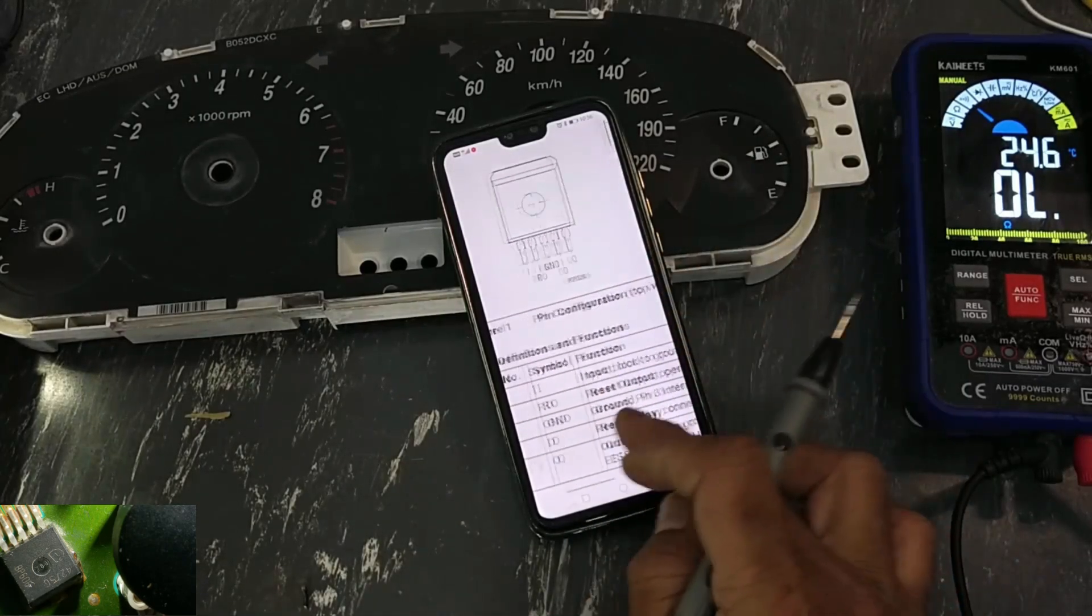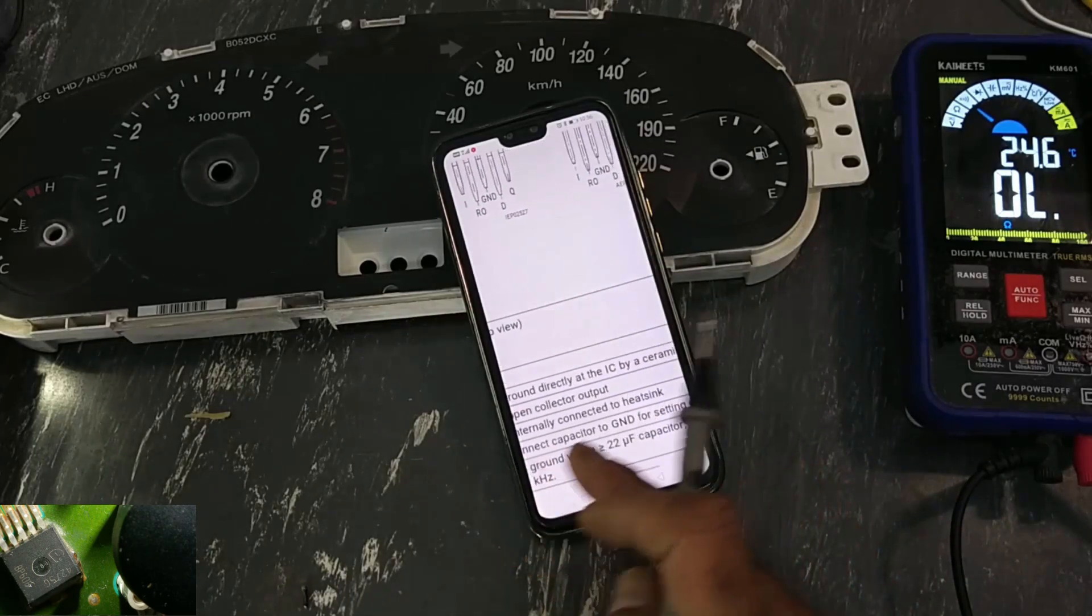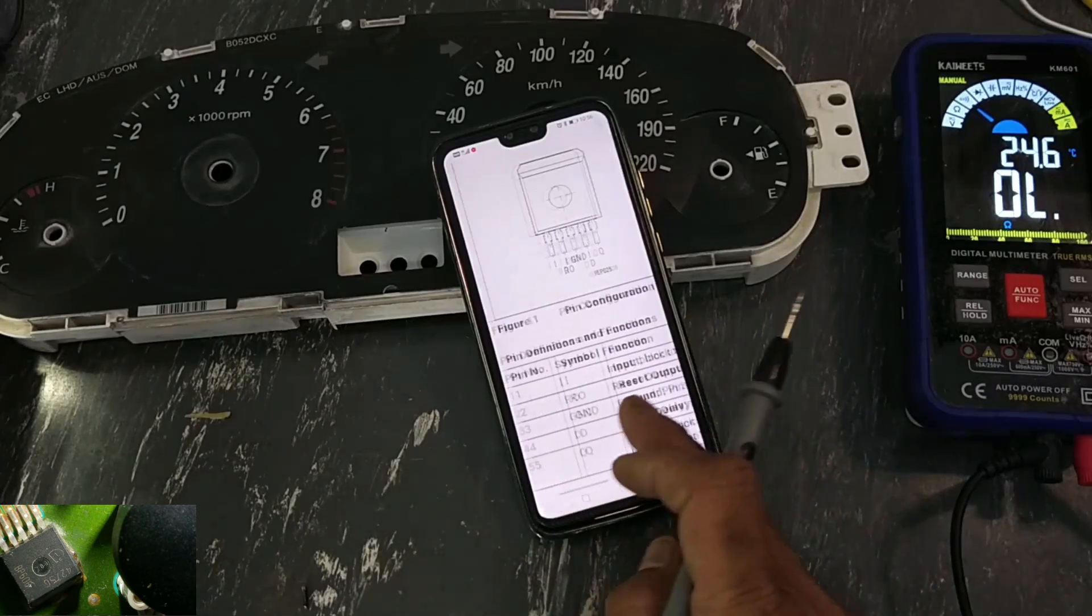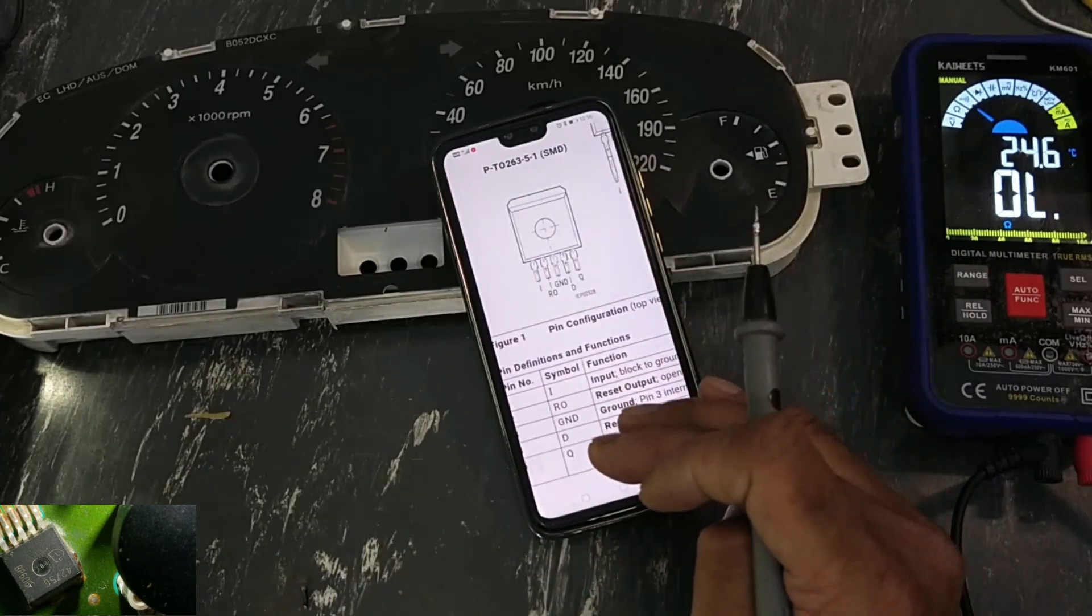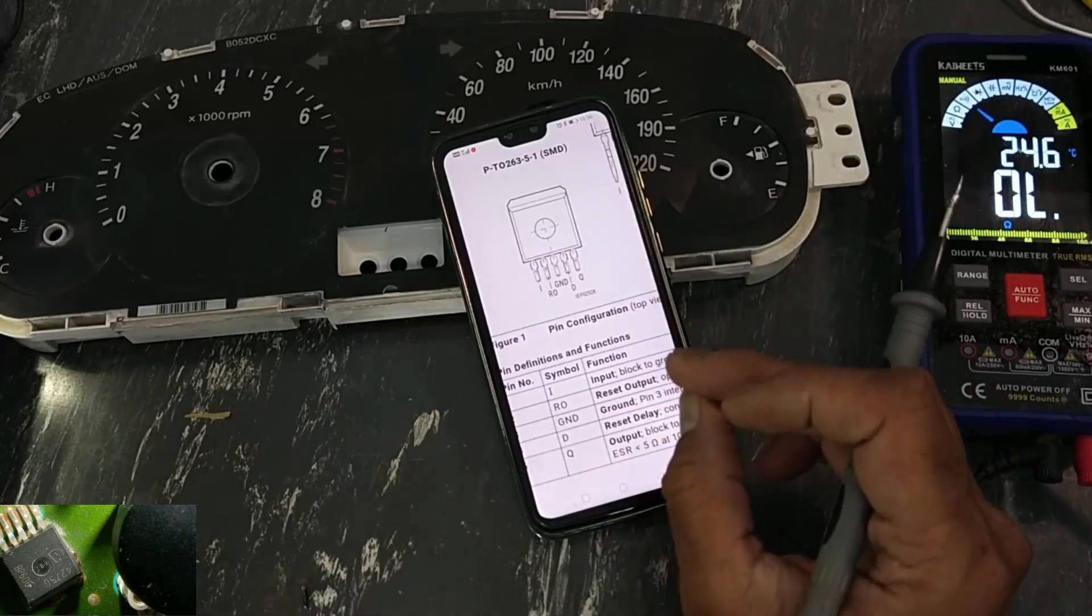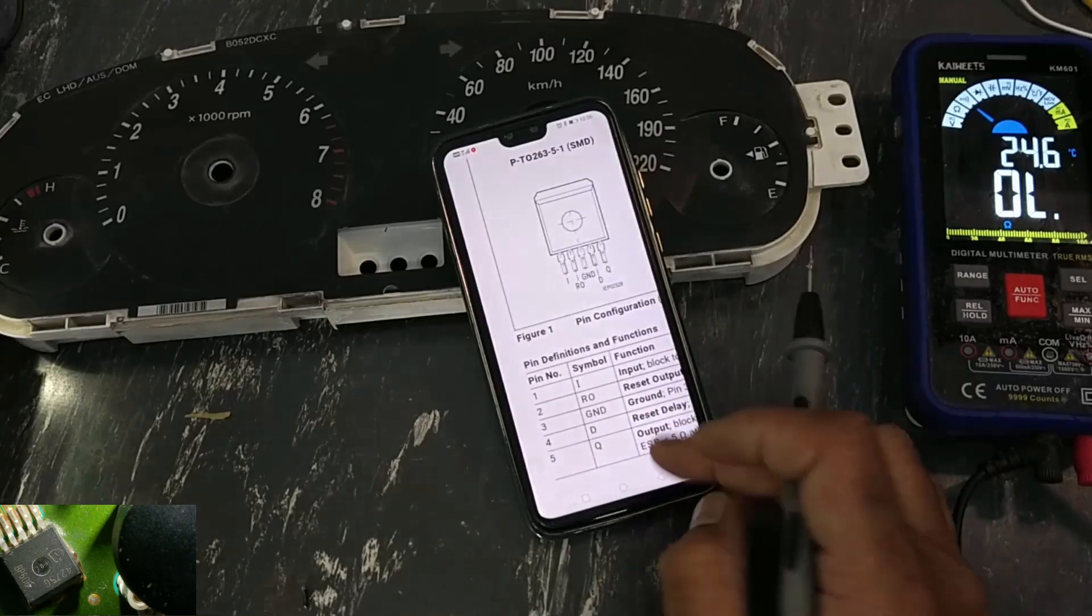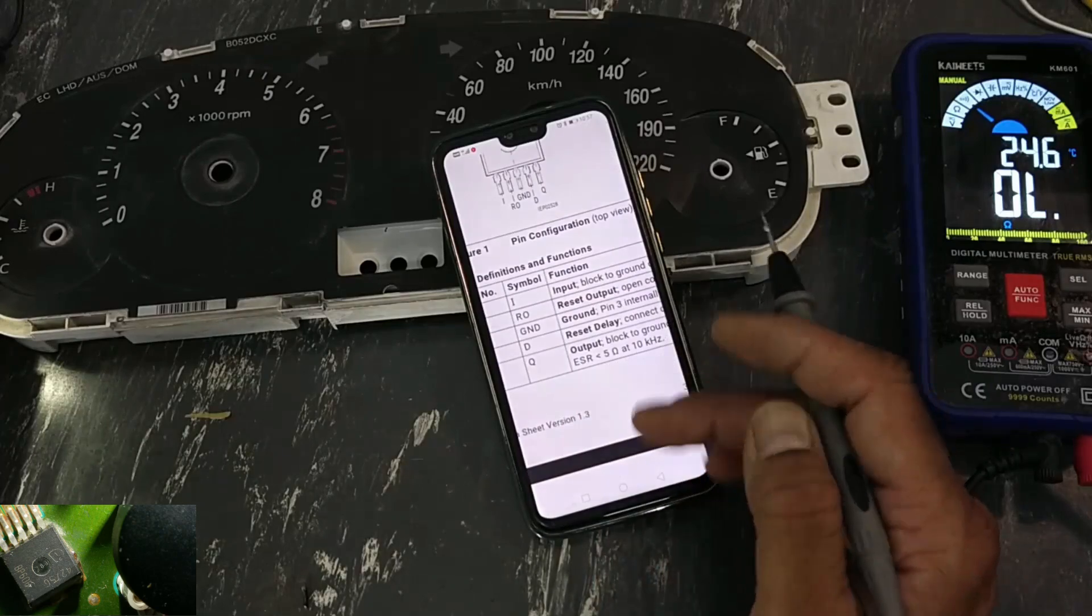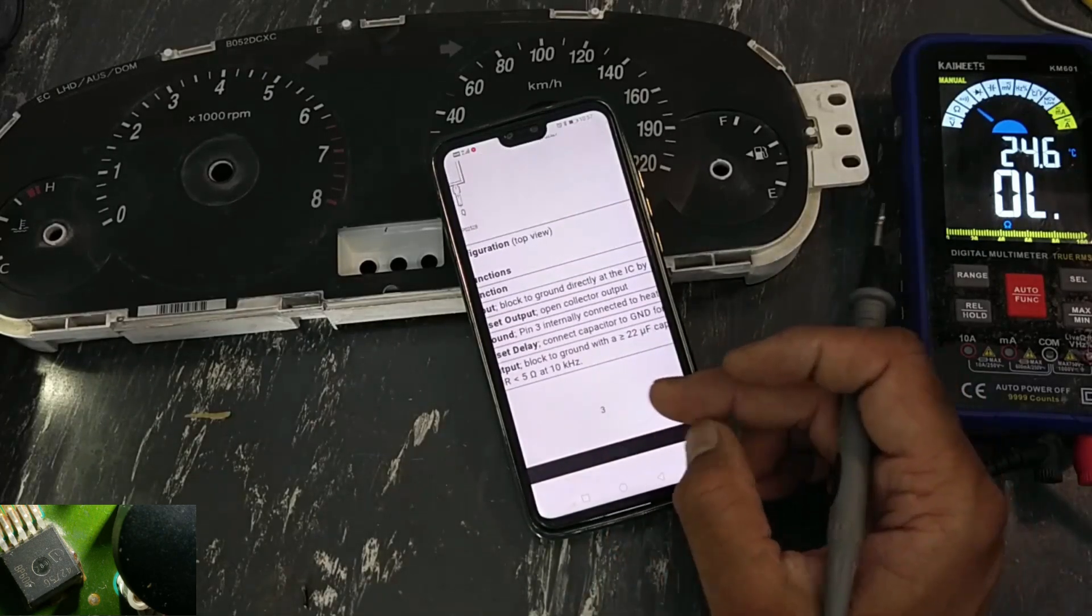Pin one, that is input. Pin two is reset out. When it will regulate output, that time it will provide a delayed reset output signal here. Then pin number three is ground. Pin four is D reset delay. Here is an external capacitor to set delay time.